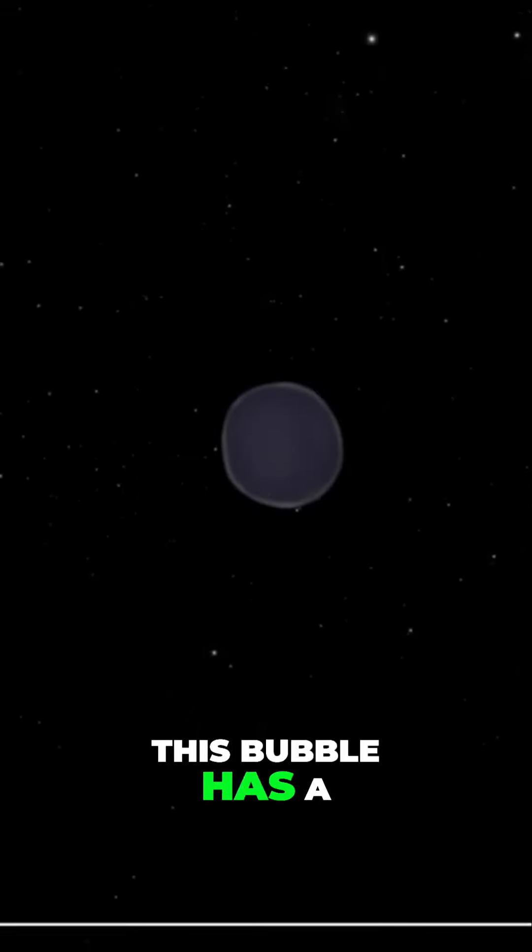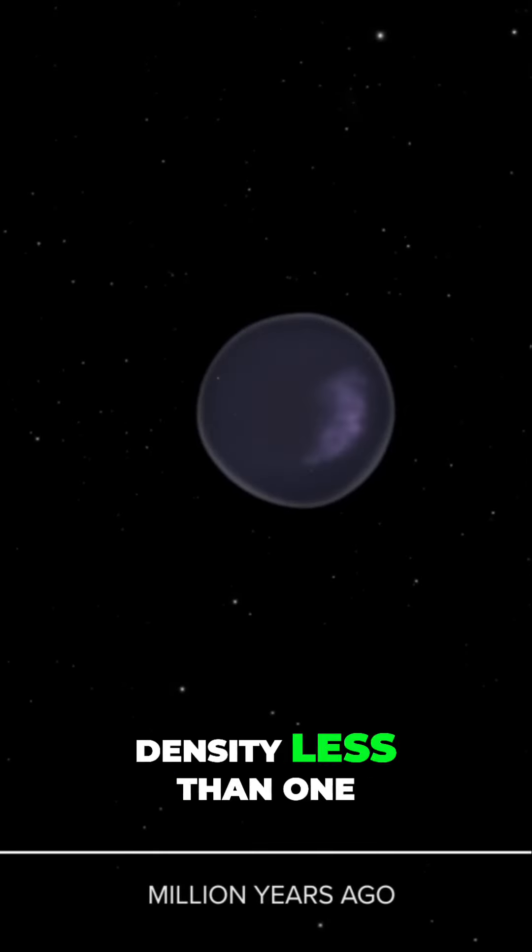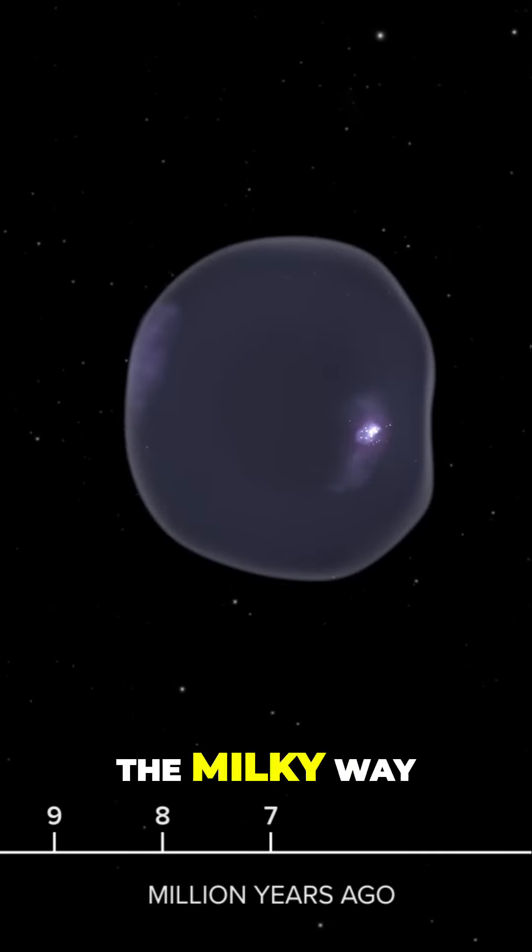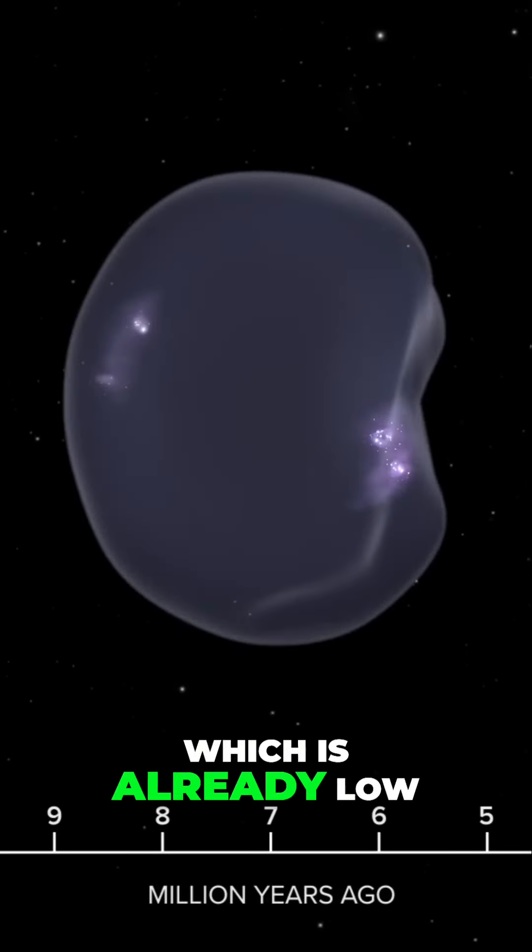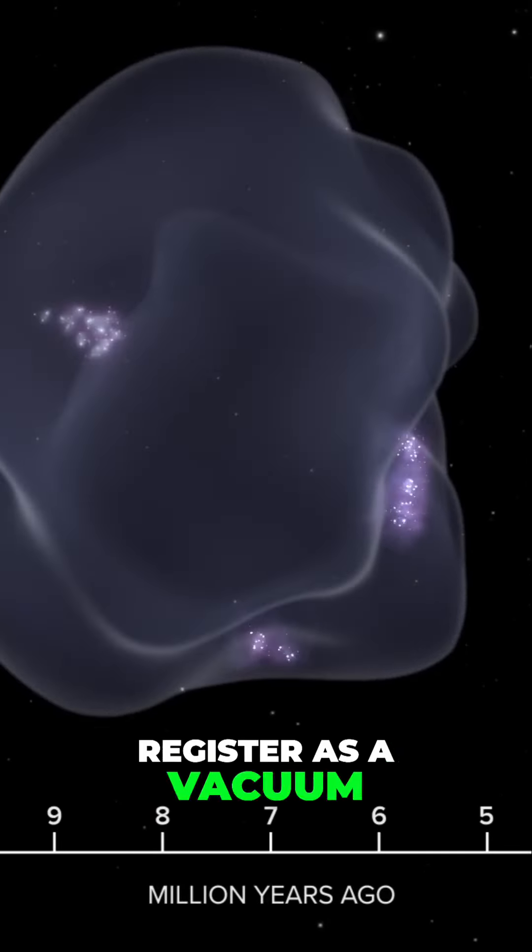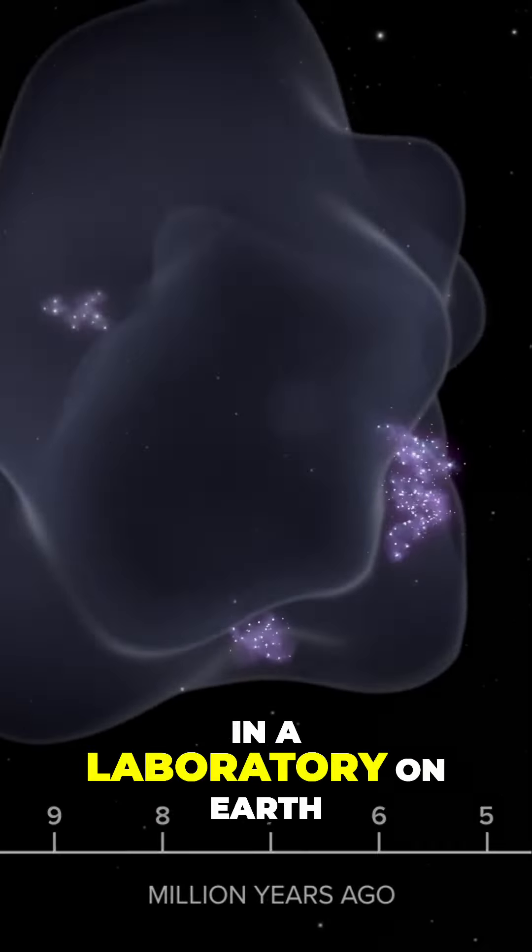This bubble has a density less than one tenth the average for the Milky Way, which is already tenuous enough that it would register as a vacuum in a laboratory on Earth.